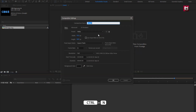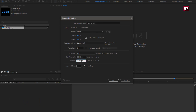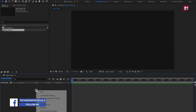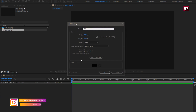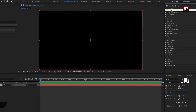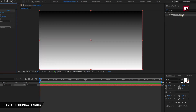Create a new composition and name it as logo reveal. Height and width will be the same. Here I will set the time duration to 8 seconds. Here we will create a new solid — it will be our background layer. For this solid layer, in effects and presets, search for gradient ramp and add it to the solid layer.